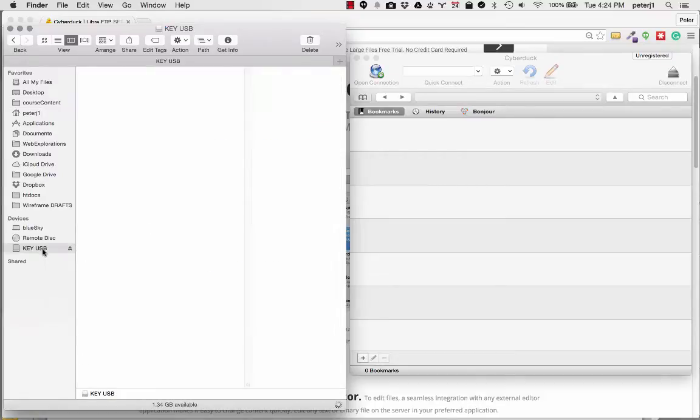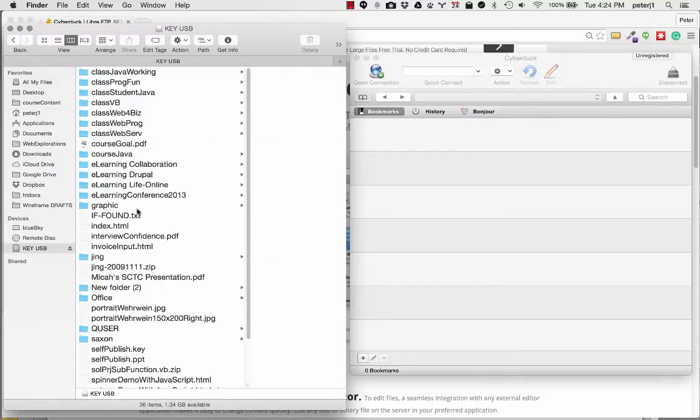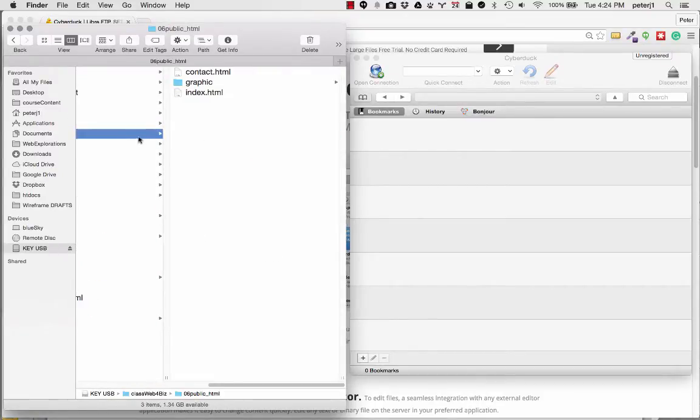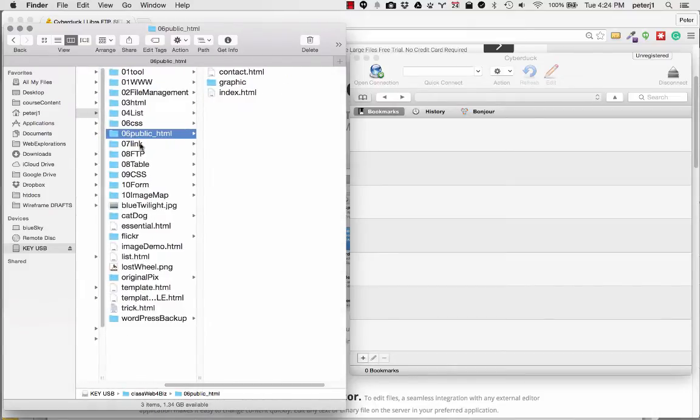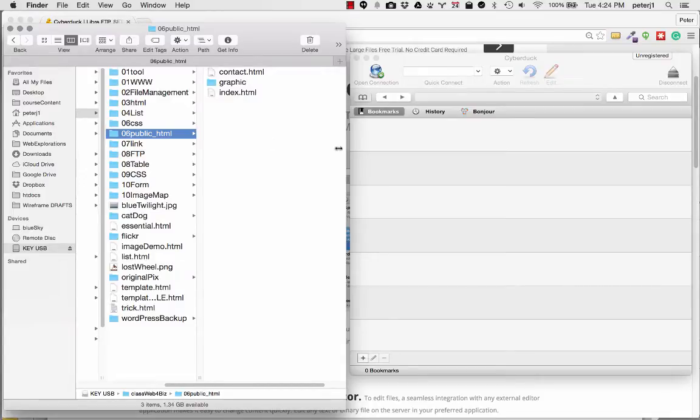And if I go out to my web page, here's my public underscore HTML folder. So you can see I'm in my public underscore HTML and here's my main page, my contact page. And I want to move these out to my website.